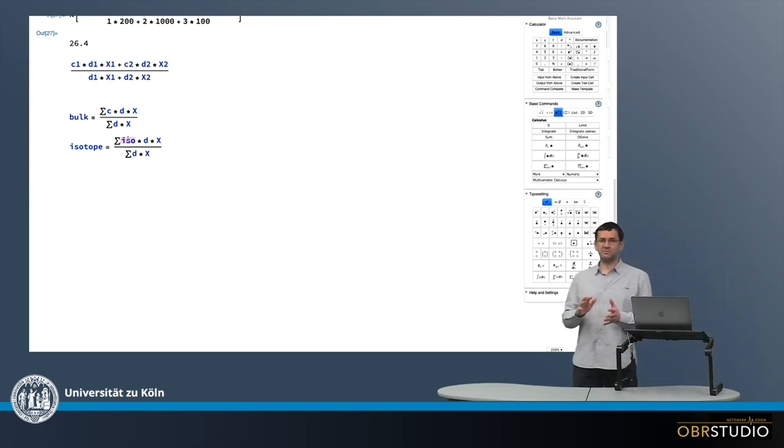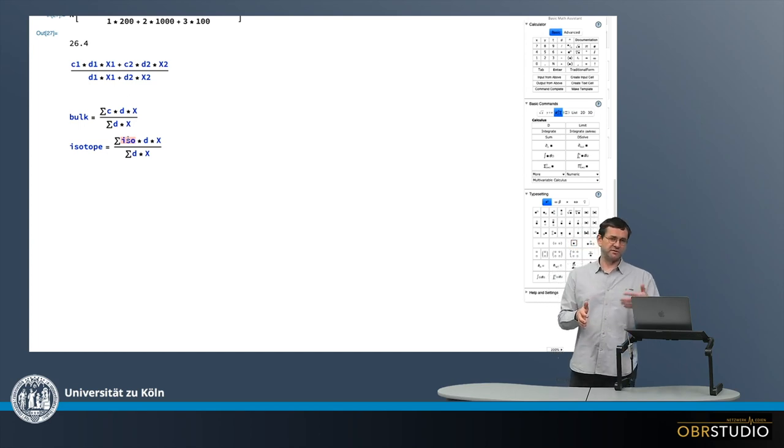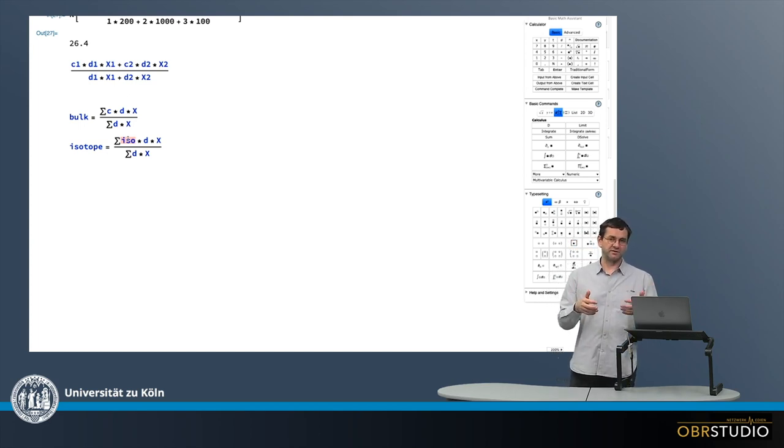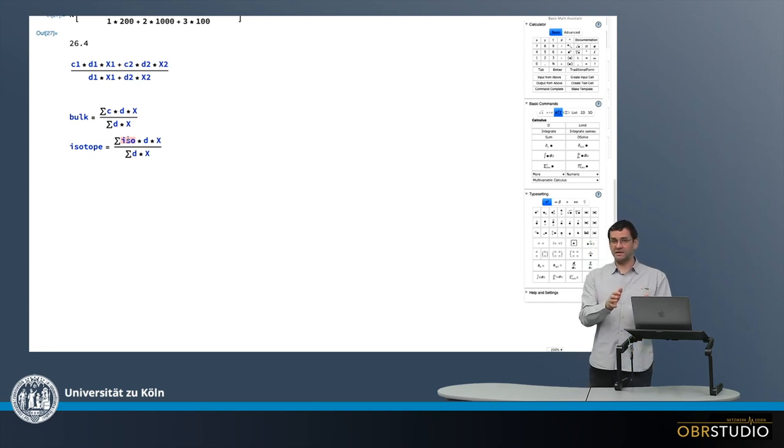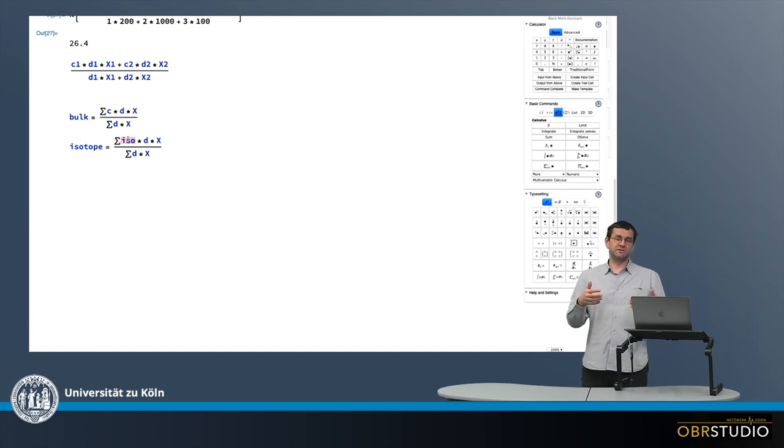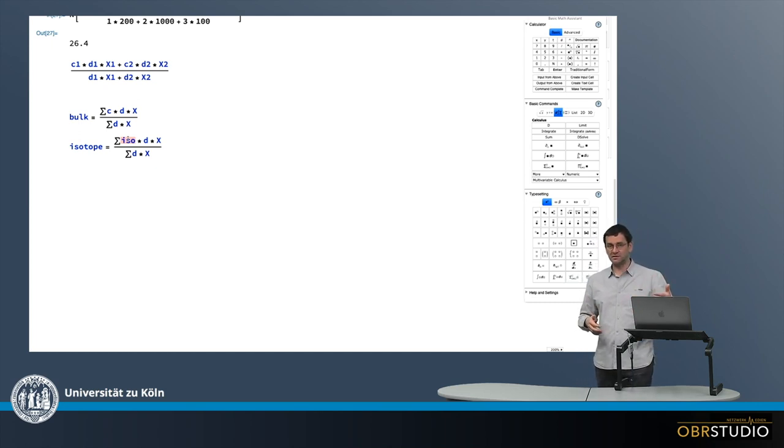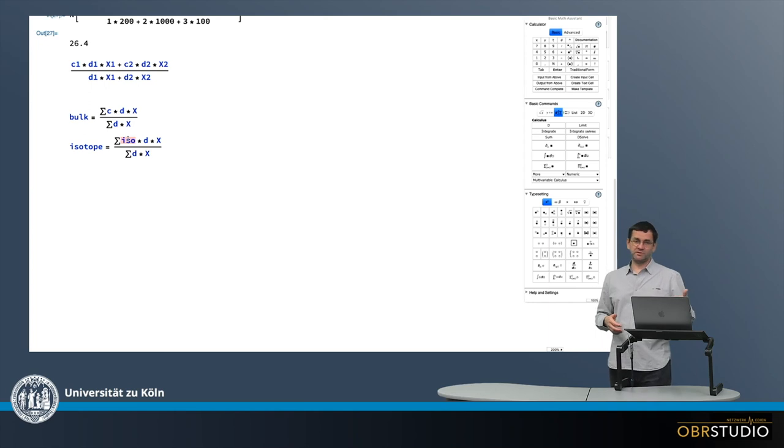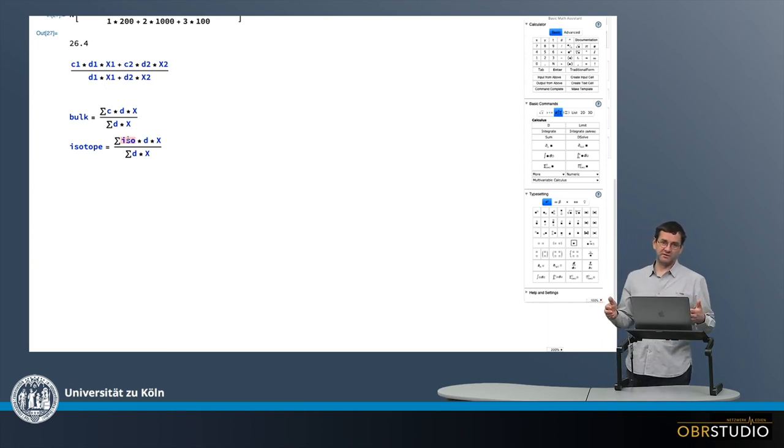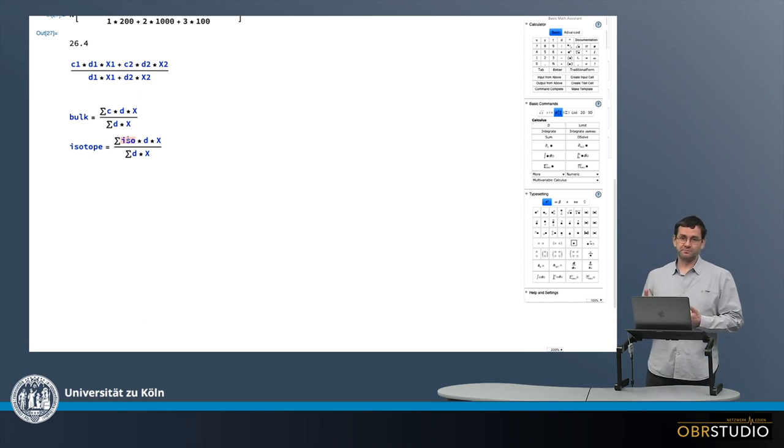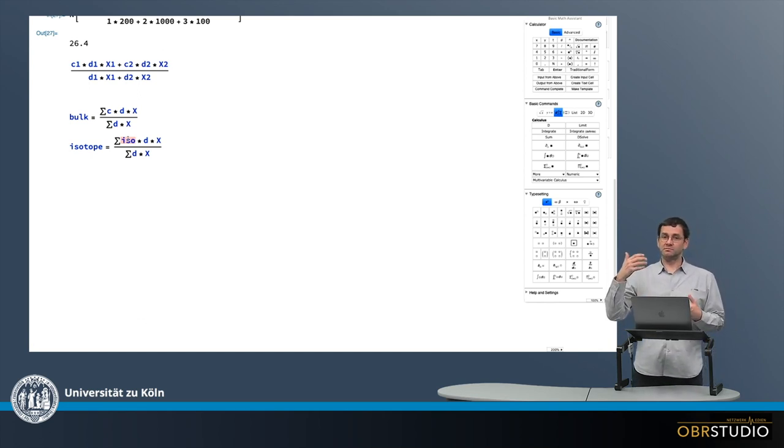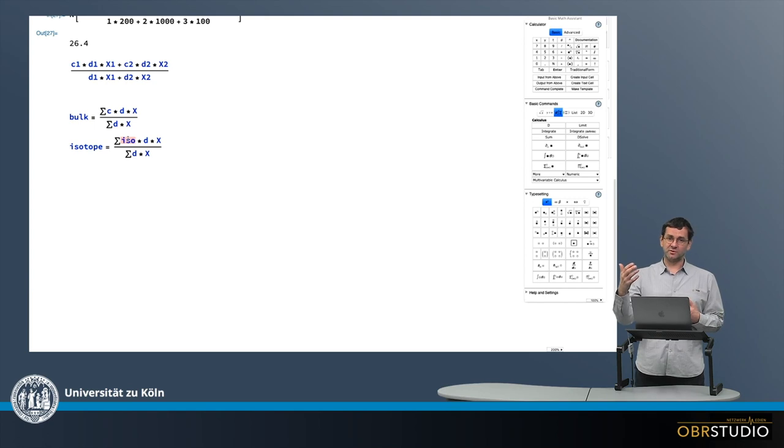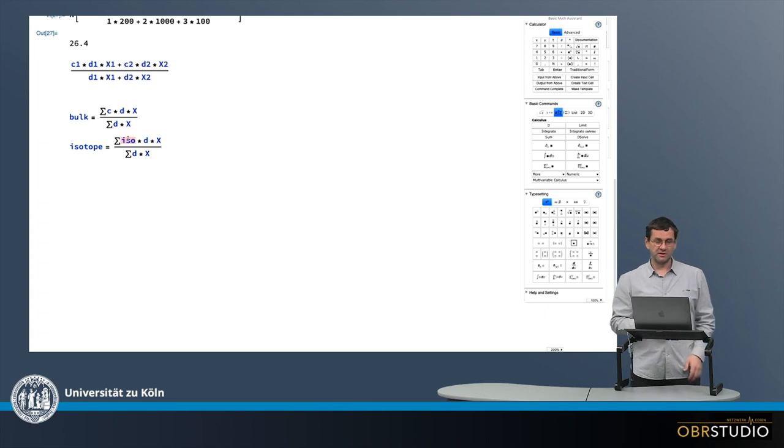Now what happens if there are two phases? Say the isotopes is iron isotopes. Now if you have two phases and they have the same iron composition, it's fine. But assume that the two phases have different isotope composition. So maybe one phase has 10 weight percent iron and the second has 20 weight percent iron. Then of course the phase with 20 weight percent iron will contribute more to the isotope composition than the one with 10 percent. In particular, twice as much.